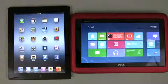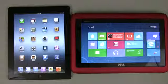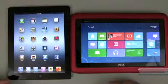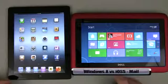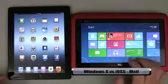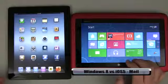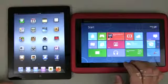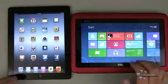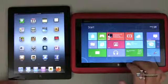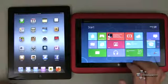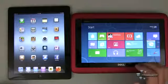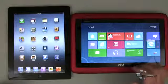Hi everyone, this is Aaron for Zollotech and we're going to continue to compare iOS 5 to Windows 8. Windows 8 is in the consumer preview or beta stage — there should be a release candidate and then the final version — but I thought we'd take an early look and see what differences we have. Today we're going to take a look at mail.